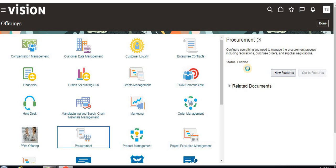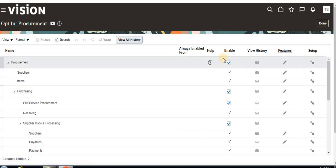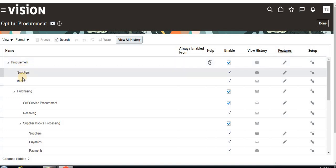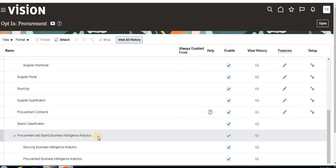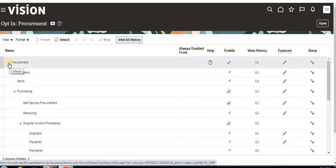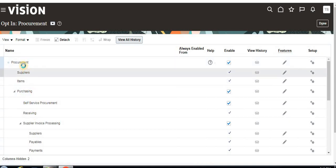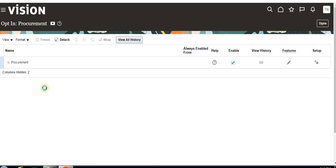Now I will show you what options are available under an offering and what features are available under each option. Here you can see that this offering is enabled — this is the main product family. Under Procurement, we have options like Suppliers, Items, Purchasing, Supplier Invoice Processing, and Procurement and Spend Business Intelligence Analytics.